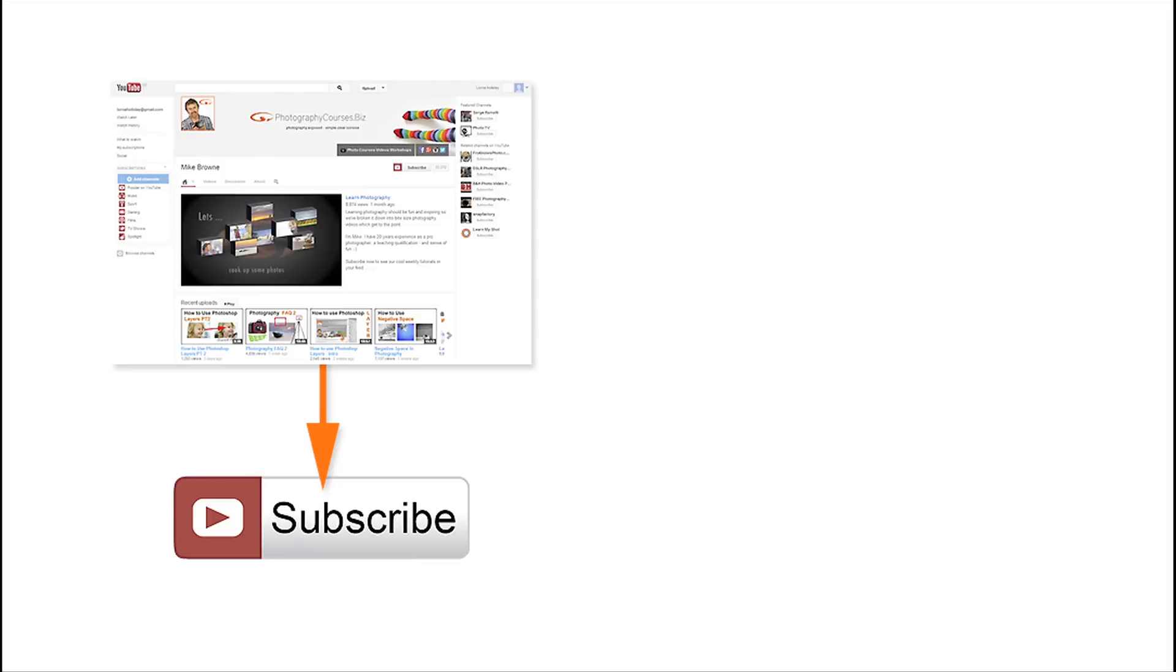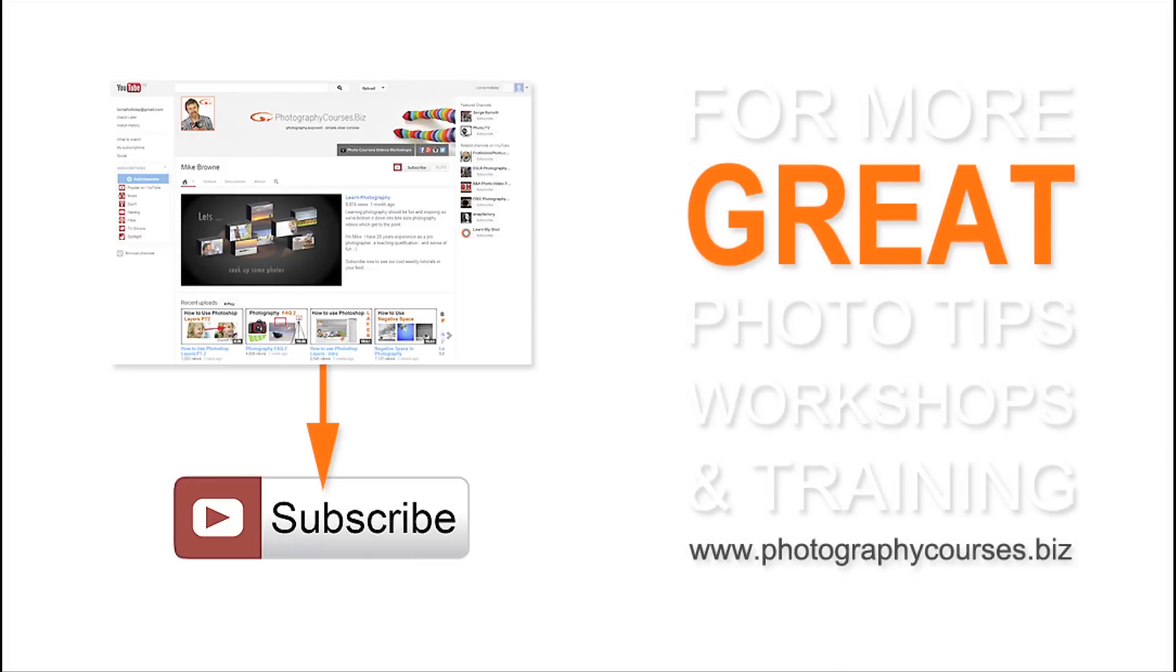Subscribe to our YouTube channel to be notified each time we upload one of our cool photography videos. Or for more great photo tips, workshops and training, come and see us at our website, PhotographyCourses.biz.